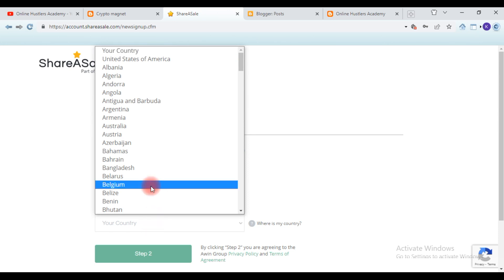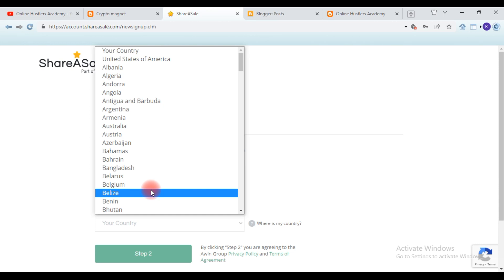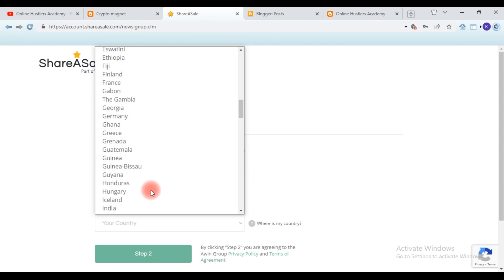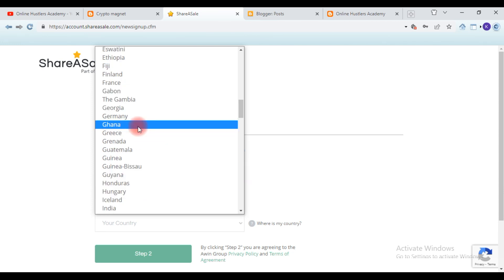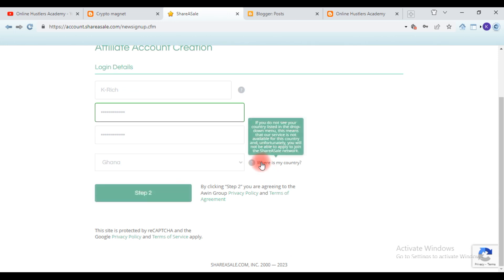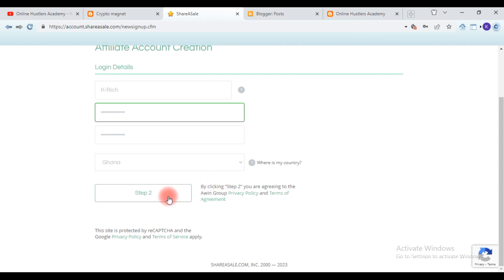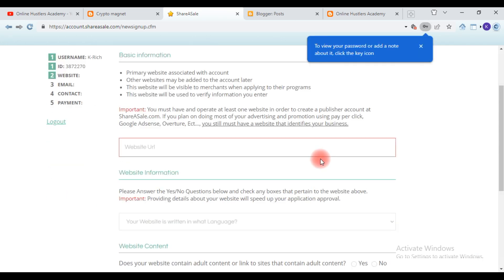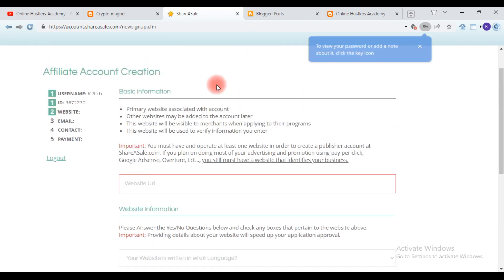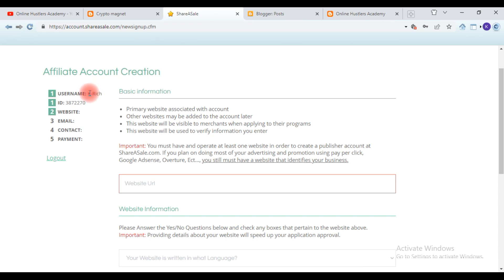The password must be a mix of symbols, numbers, and letters. Then select your country — do not use a VPN. All countries are listed on ShareASale, so because I'm in Ghana I'll choose Ghana. If your country is not listed in the dropdown menu, that means the service is not available for your country and unfortunately you will not be able to join the ShareASale network.